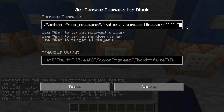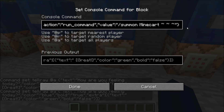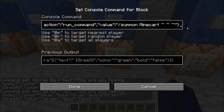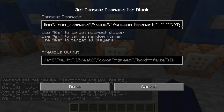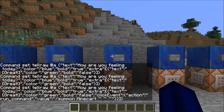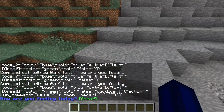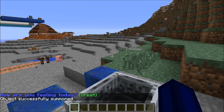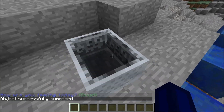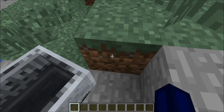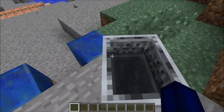Now let's close this up. You're going to first close the clickEvent curly brackets, then close the extra, then close the whole thing. That's a confusing part but let's finish it up. And you can actually put a tellraw command inside another tellraw this way — that's pretty cool. Though it seems there may be limitations to nesting commands like that.